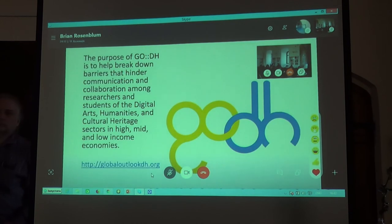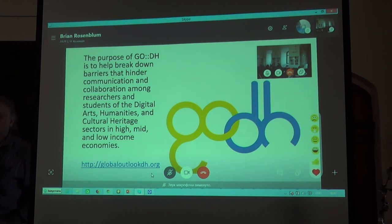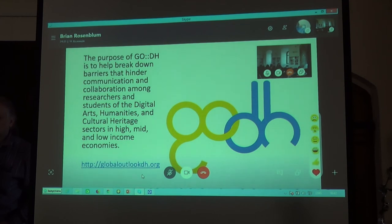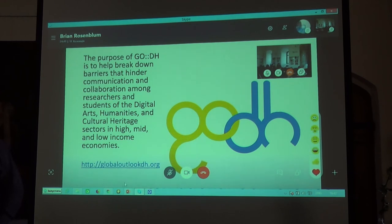I'd like to share some other initiatives with a more international and global perspective. The first is a group called Global Outlook Digital Humanities. The purpose of this group, known as GoDH, is to help break down barriers that hinder communication and collaboration among researchers in high-, mid-, and low-income economies. Basically, this is a mailing list and a community attempting to connect digital humanities scholars and practitioners across the globe.